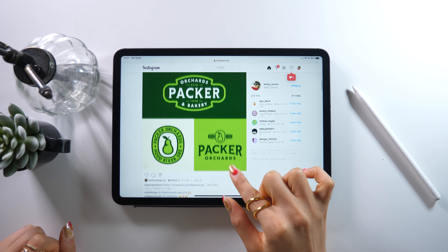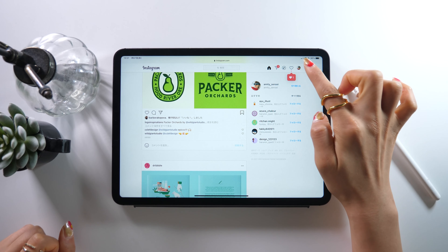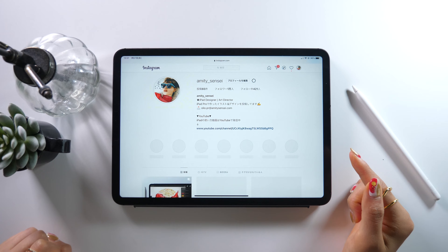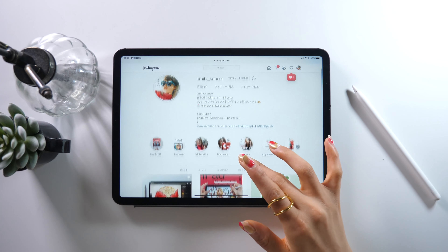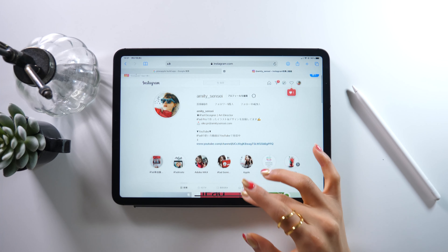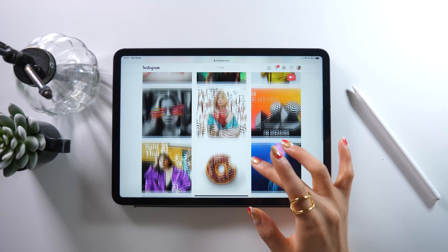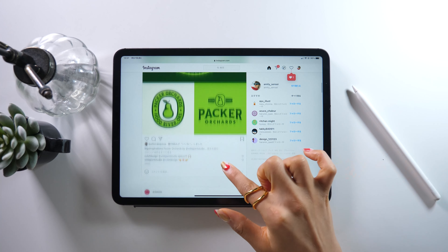Now we have the desktop version of Instagram. There is this grid display which makes all the drawings and pictures really large, and we can have it show the sidebar too. It's all really easy to see.